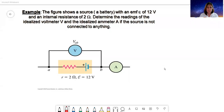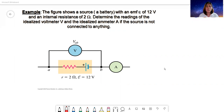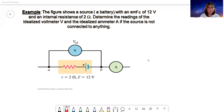The examples I'll be discussing here are found in the PowerPoint uploaded in the Moodle classroom under DC circuits. The figure shows a source — a battery — with an EMF of 12 volts and an internal resistance of 2 ohms.